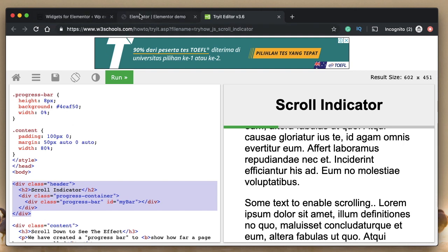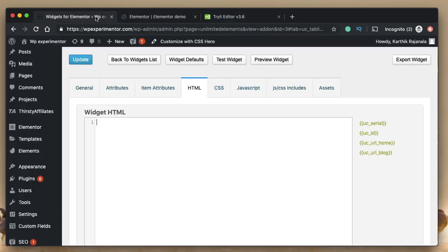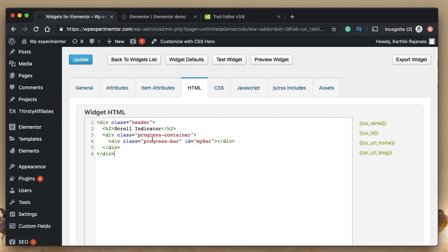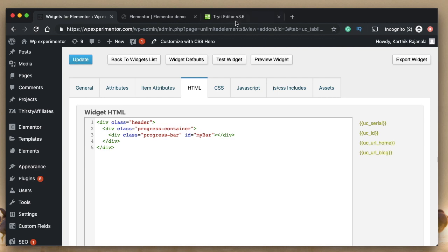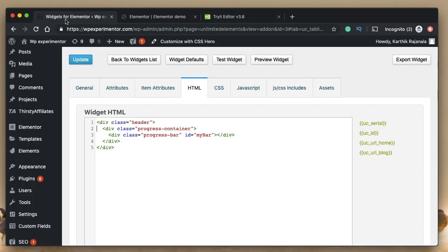Let's remove this, you don't need H2. H2 is this one, the scroll indicator, you don't need that heading, you just need the indicator itself, not the heading of scroll indicator. We've added HTML.